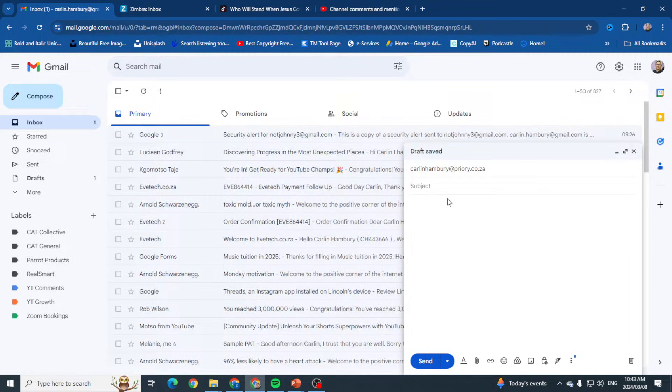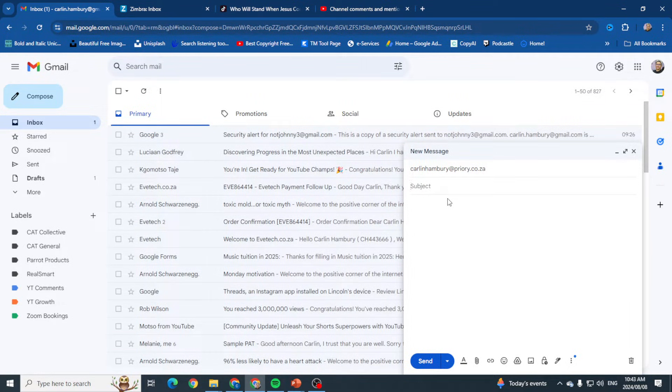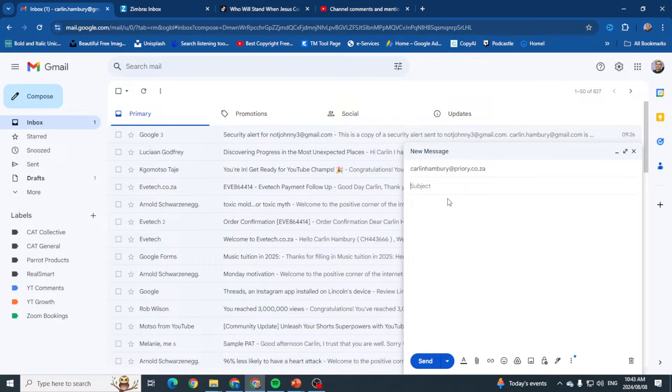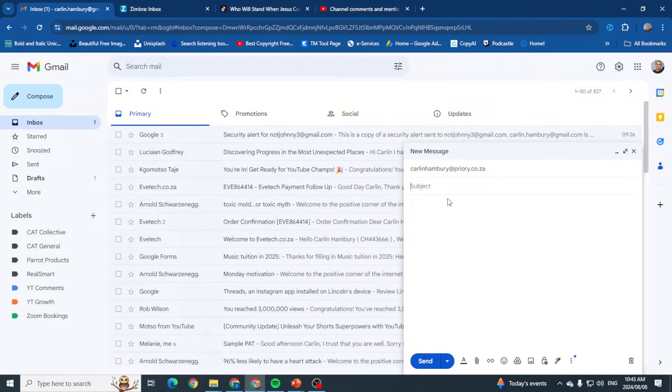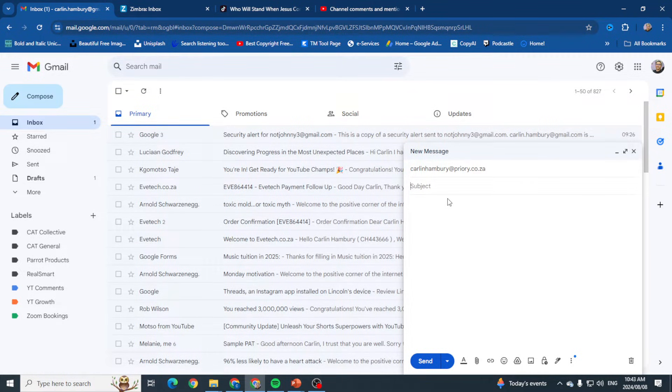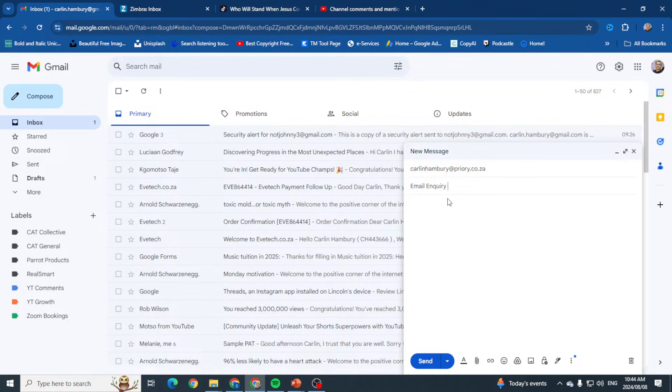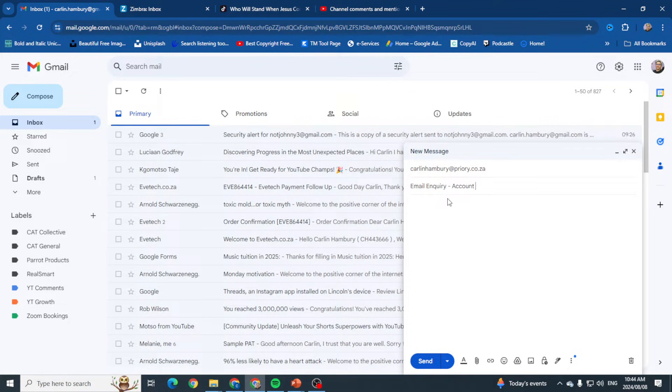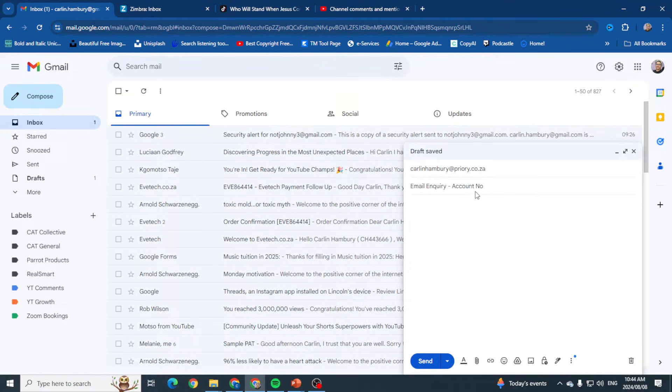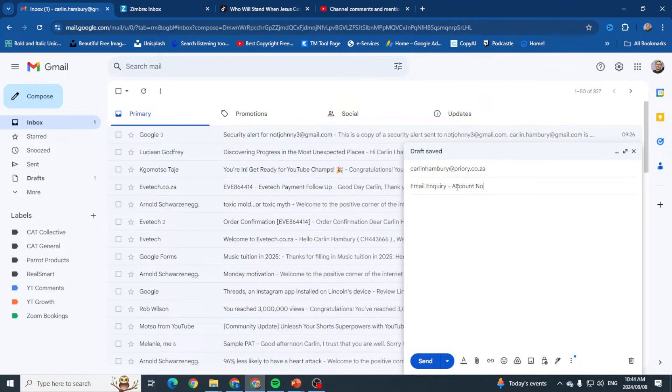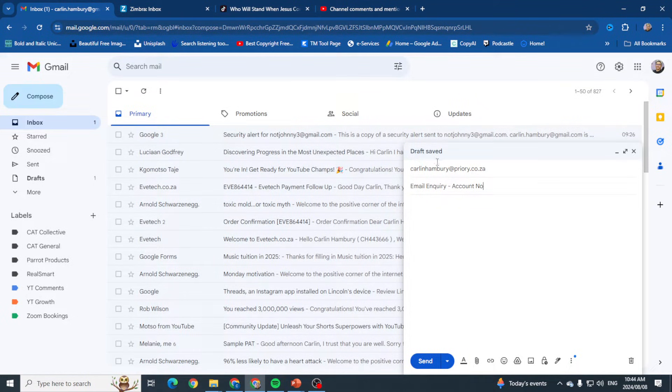Now I go into the subject. Obviously when the person receives the email, they need to know what is this actually about. Make sure your subject is clear. Maybe I've got an email inquiry, and I'll put my account number with a particular company there. So when the person receives the email, they can see who it's from and that my subject is clear.